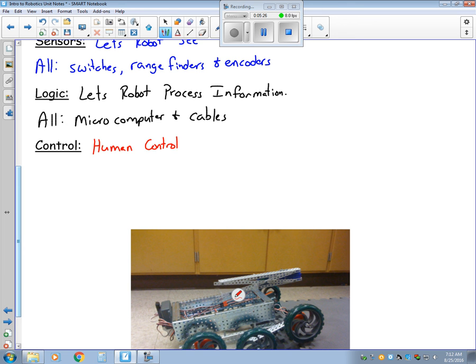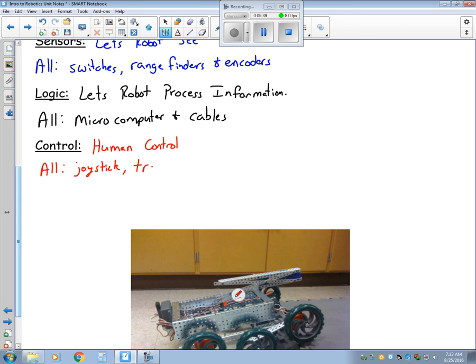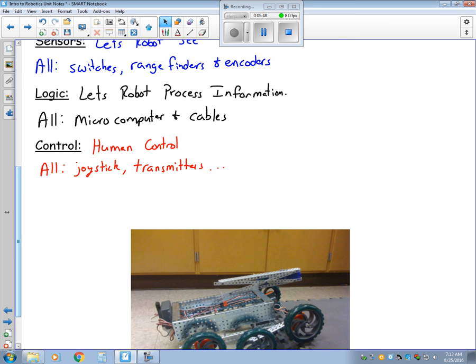For the control part, this is what allows the human to control it. So this includes the joystick, all transmitters, and anything else that might allow us to control the robot.